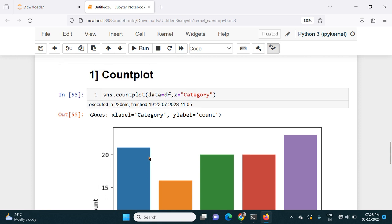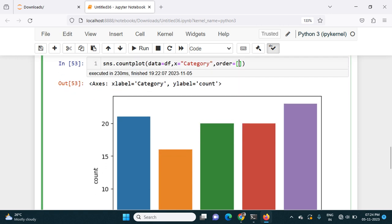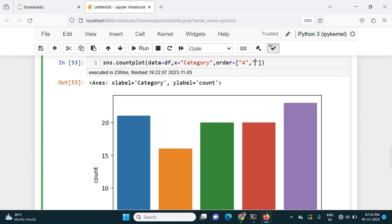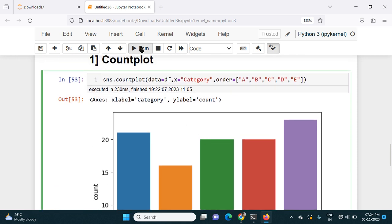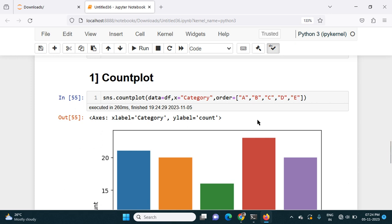The categories A, C, B, D, E are not in alphabetical order. If I want them in order, I have to pass the order parameter. I give order equal to a list: A, B, C, D, E. If I now run this, the chart comes in order — A, B, C, D, E. This is how we can define the order of categories in the chart.